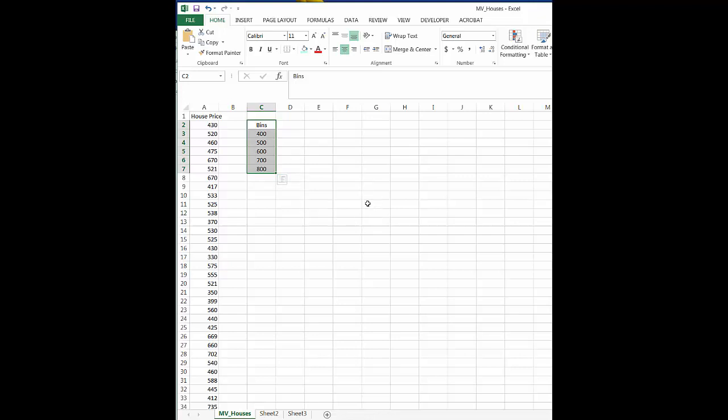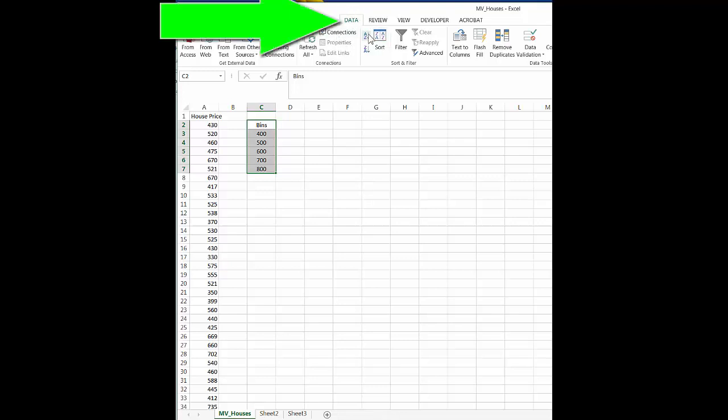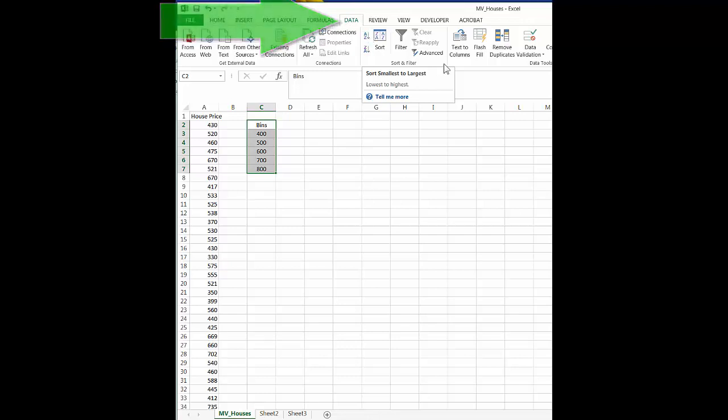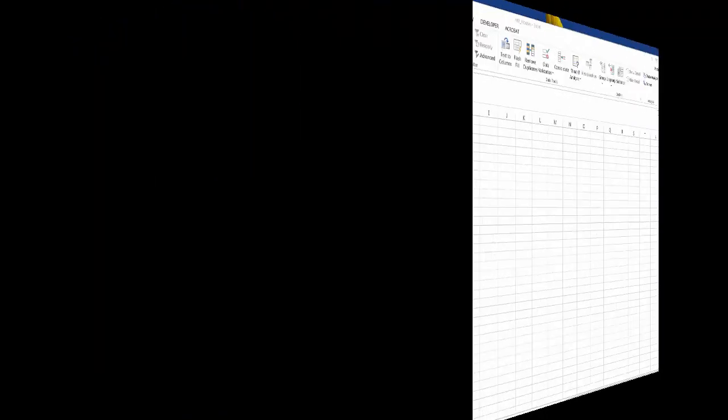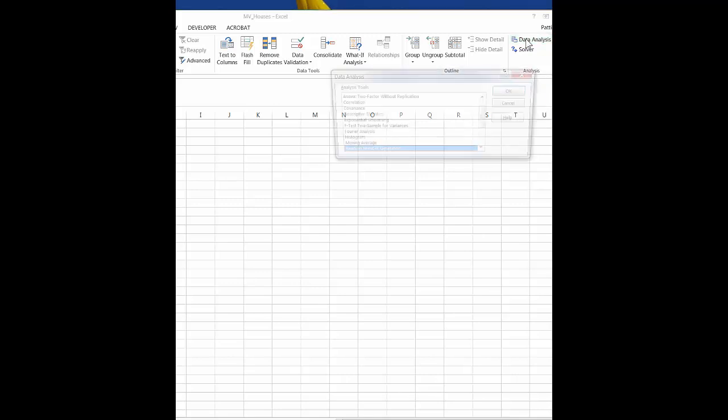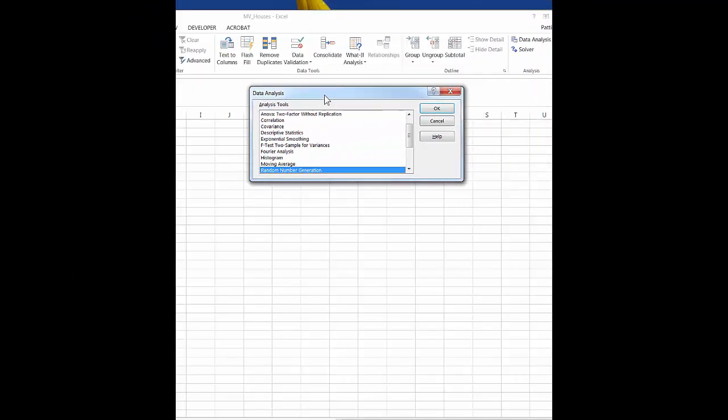So the next thing you want to do is you want to go up here to data. Notice this data here. And then you want to go all the way to the far right where it says data analysis, and we want to click the down button here on that. And then we want to choose histogram.